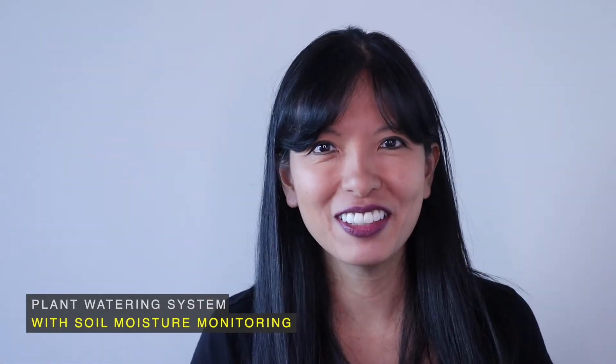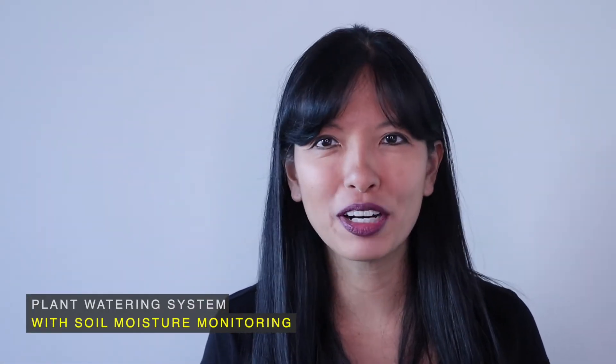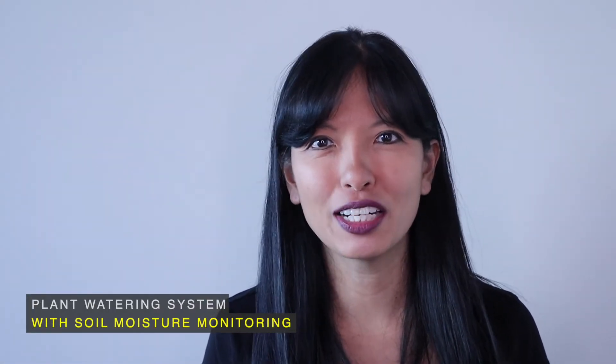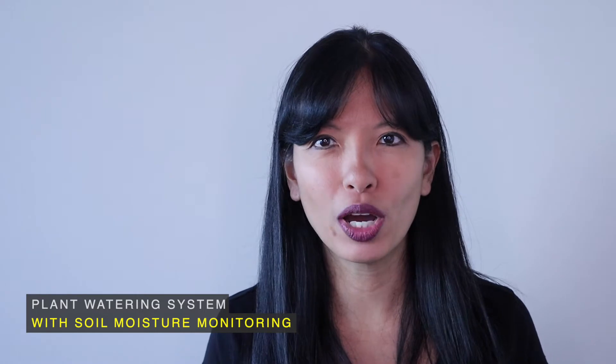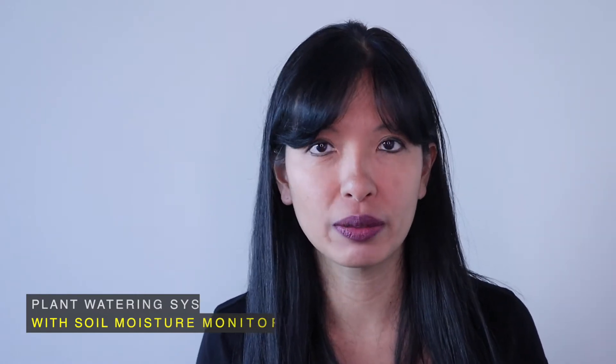Hello, this video is the third in a four-part series on plant watering system with soil moisture monitoring.